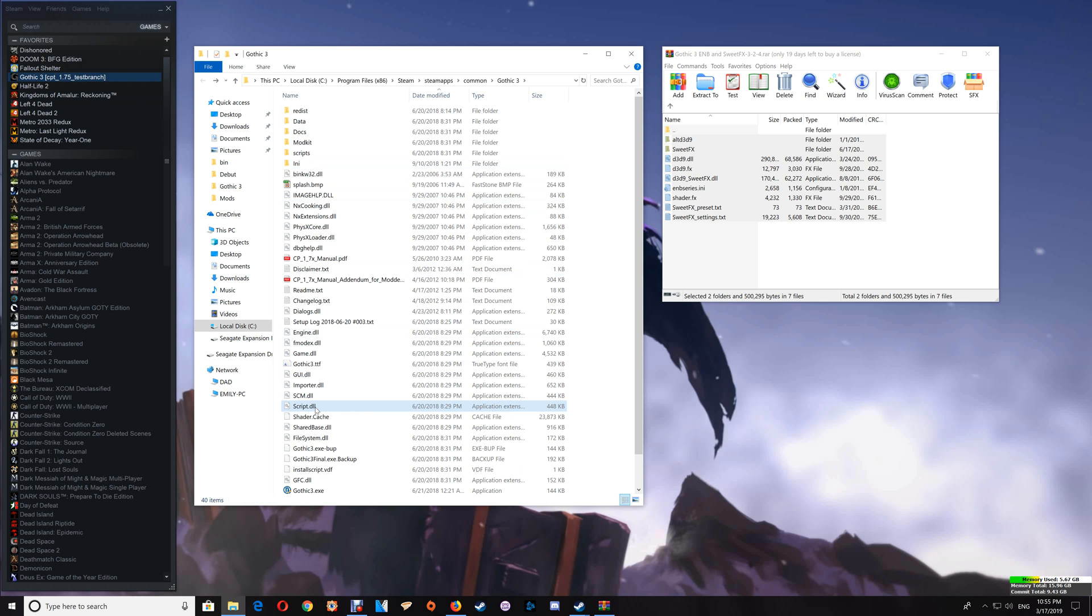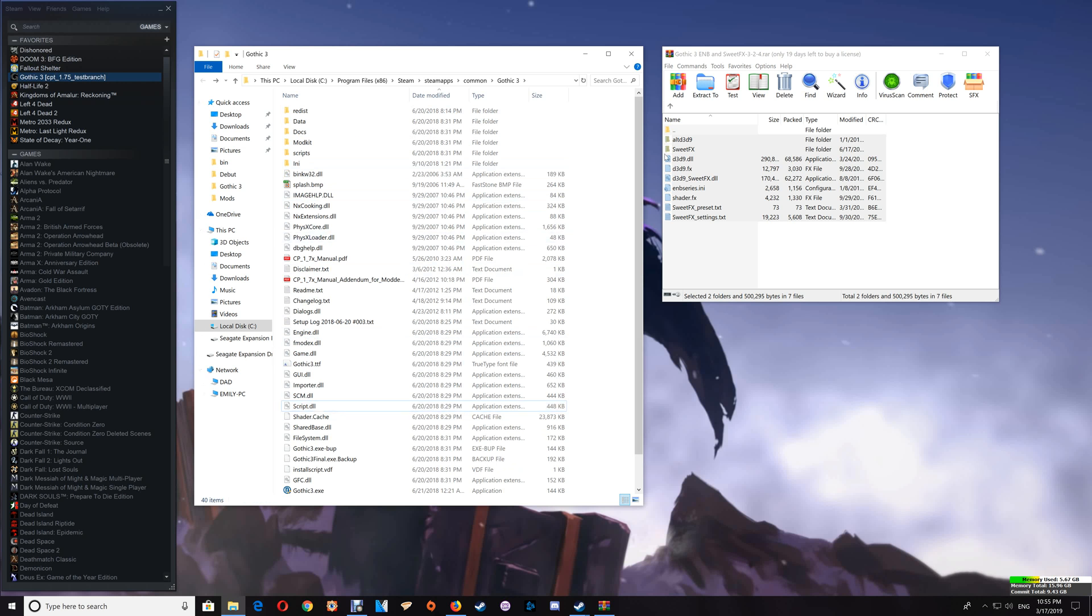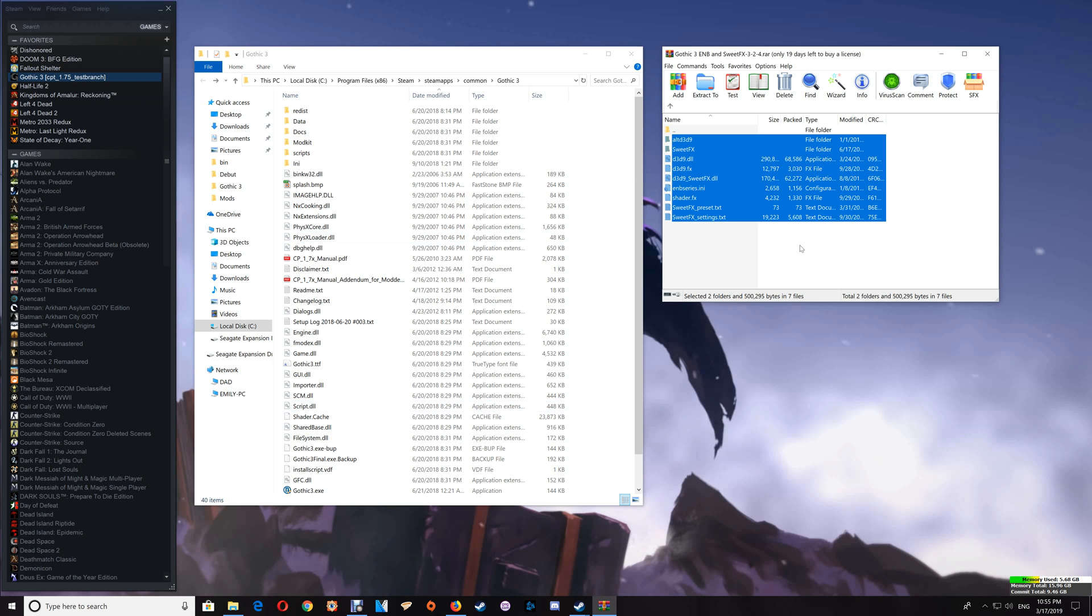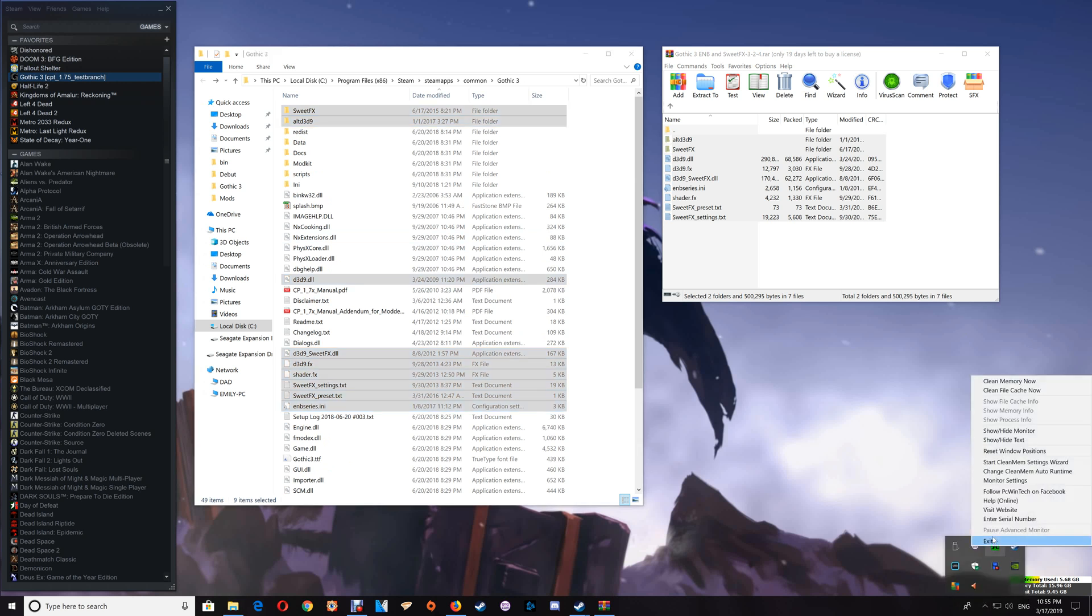Now one other thing that I like to do with my games after installing a Reshade and SweetFX or an ENB SweetFX is adding my game EXE to CleanMem. And if you're unfamiliar with CleanMem you can watch my setup video for installing and setting that up. I will leave a link under the video here. And if you do have your CleanMem installed already then what you're going to do is start your CleanMem wizard.